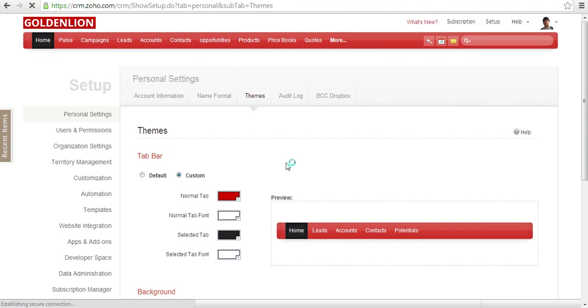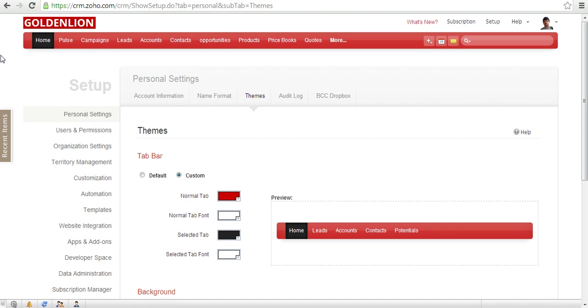Now you can see that my ribbon color has changed to red and the background color has been changed to white.